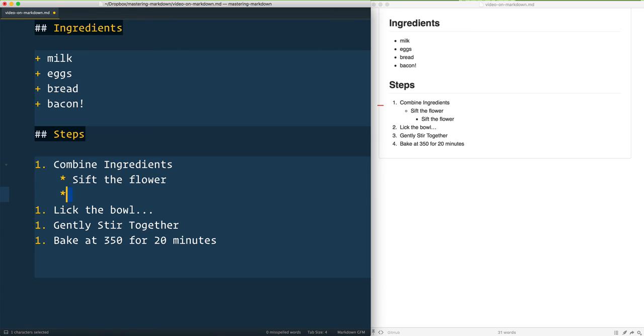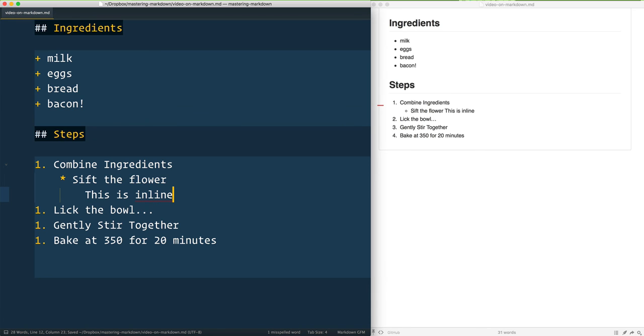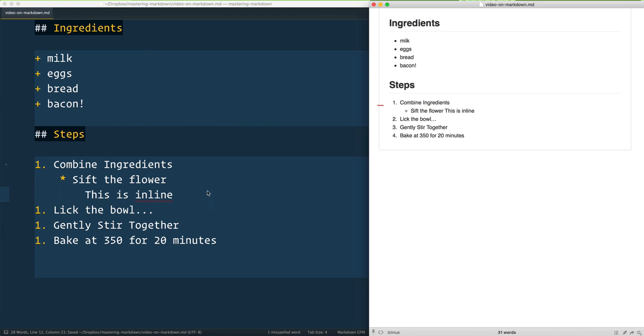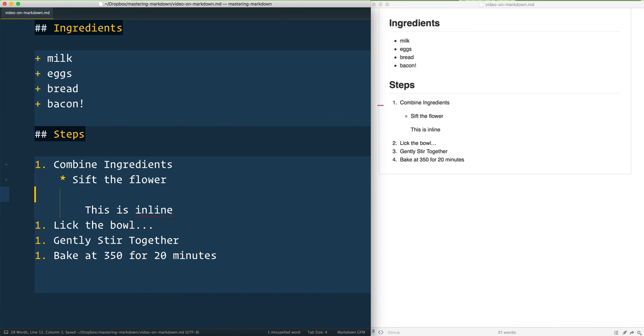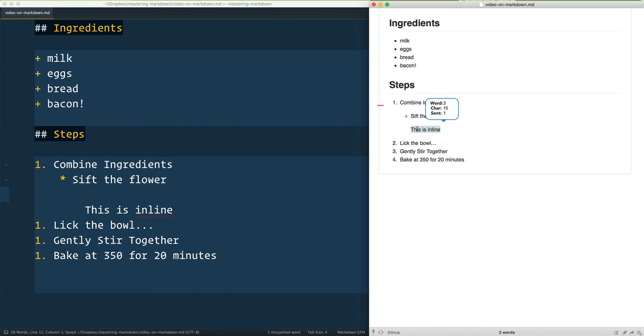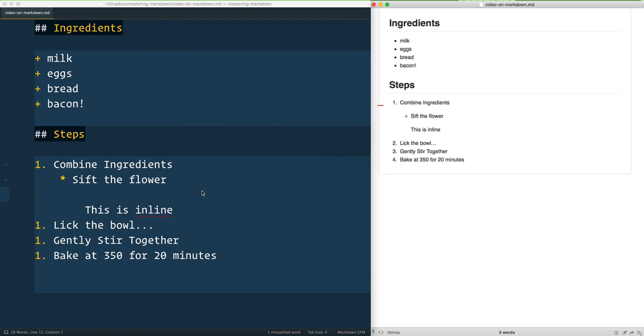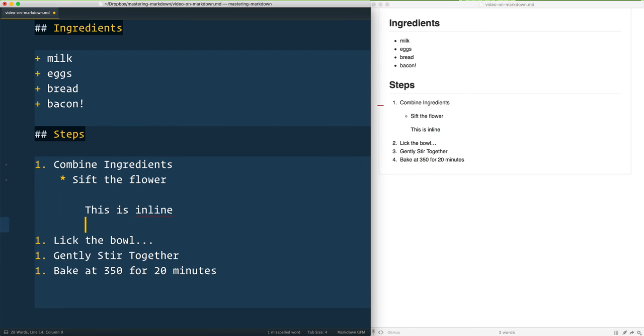...and you see that that is inline. But if I were to give yourself another break inside of there, it's going to give me a paragraph nested inside of that one bullet. Same thing goes if I have an image here. I've got an Unsplash image and give that a save. You'll notice that it goes right beside 'this is inline.'